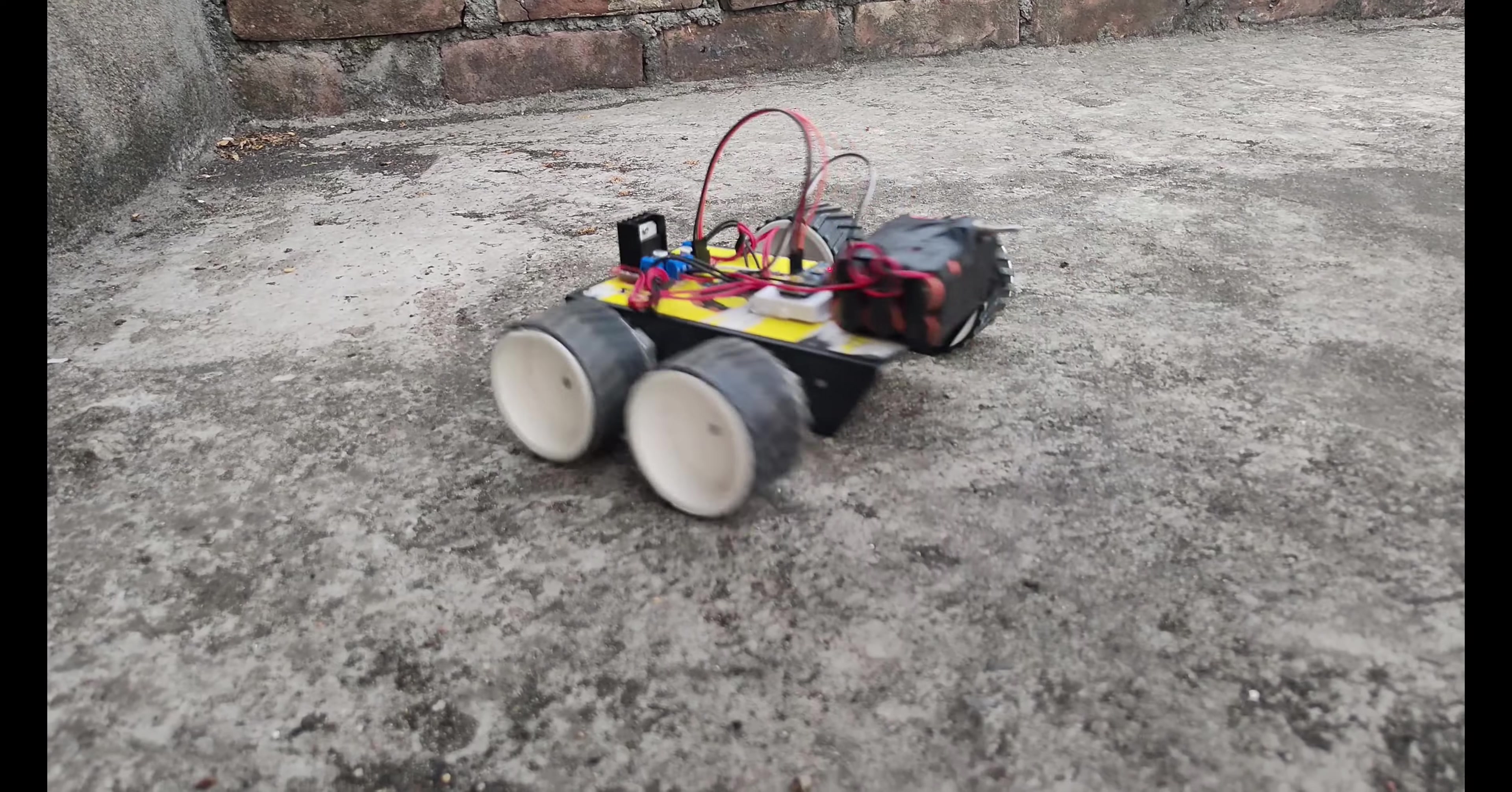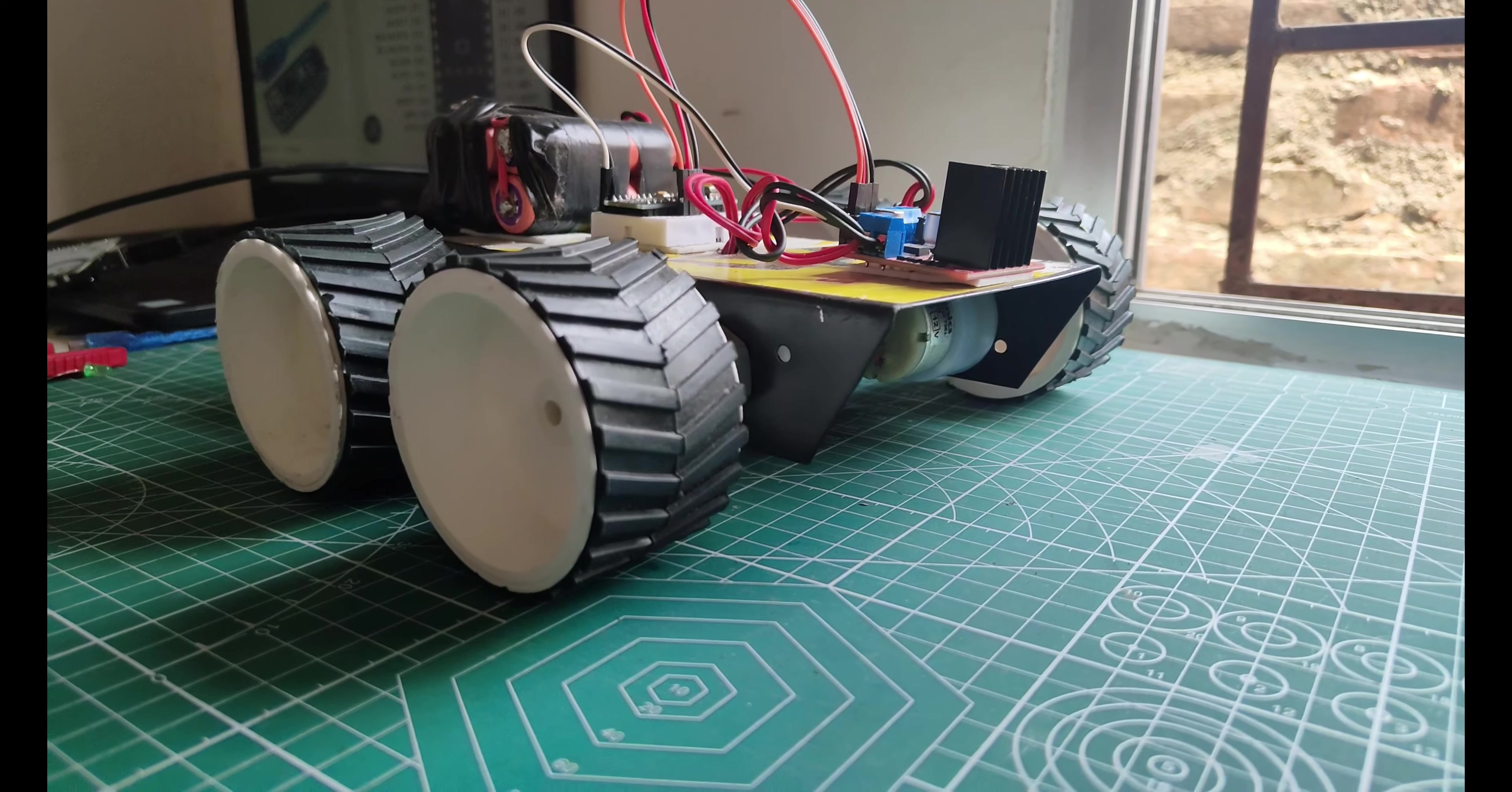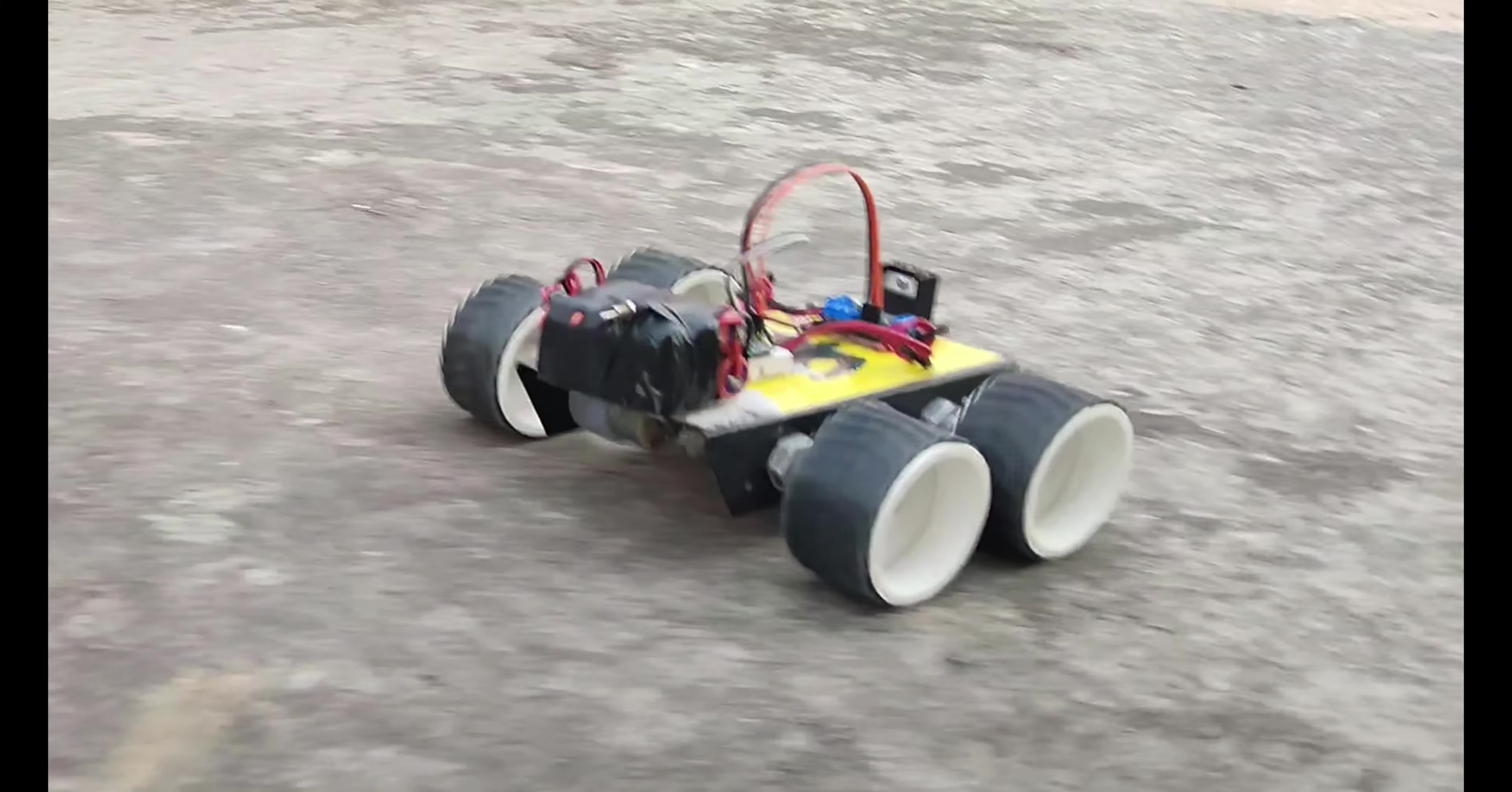Before watching this video, I suggest you watch the first video - the link is in the description - because I have explained every single detail of the car in the first video. In this video, I will only be explaining the input and few of the changes that I have made in the car. So let's get started.